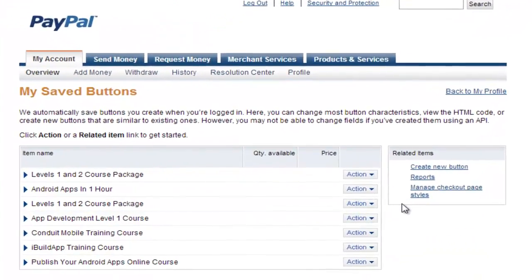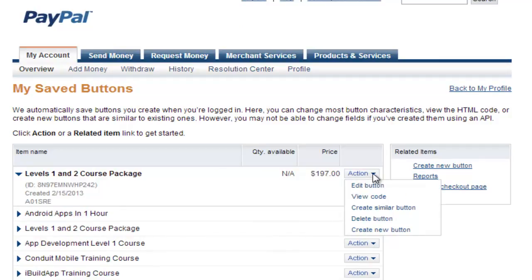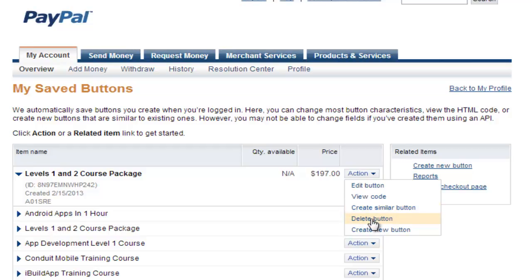If we go in here, you'll see a list of the PayPal buttons you've created. Go ahead and click on Action, and then you can do a couple of things: you can view the code, you can get that code that you used to paste into your website, you can create a similar button — it'll give you all of the exact same settings so you can tweak a couple of things if you have similar products. You can delete this button, or you can create a brand new button.